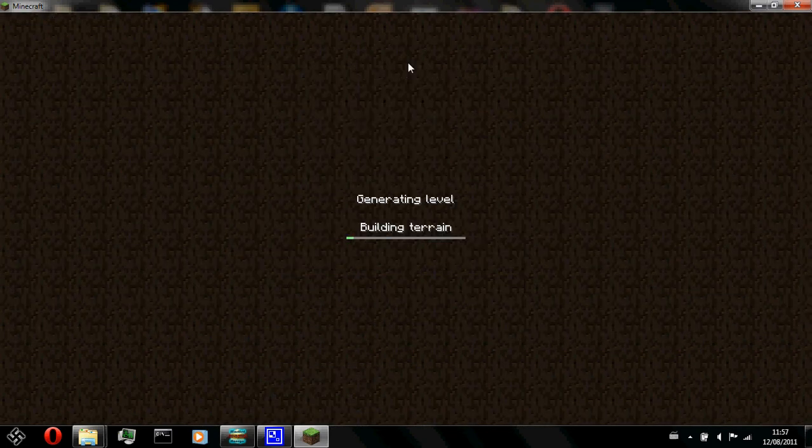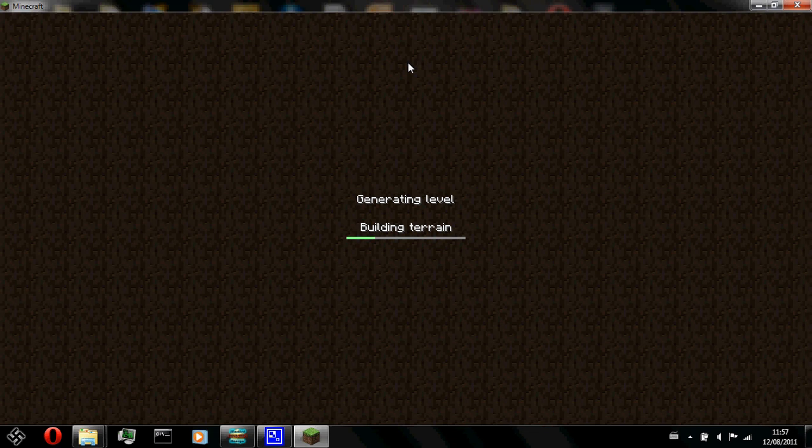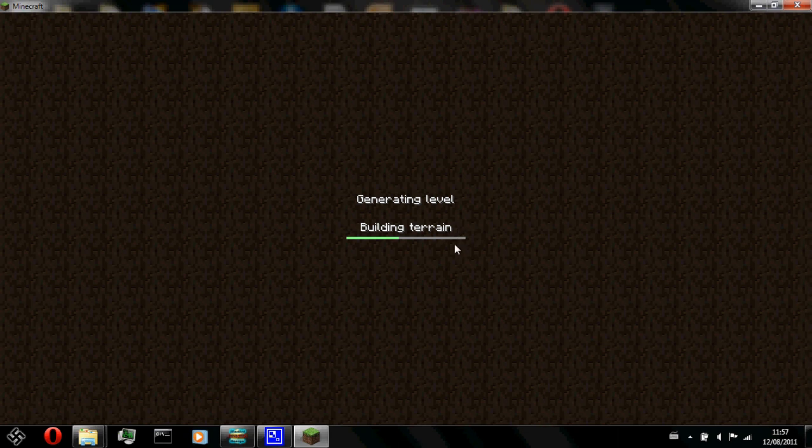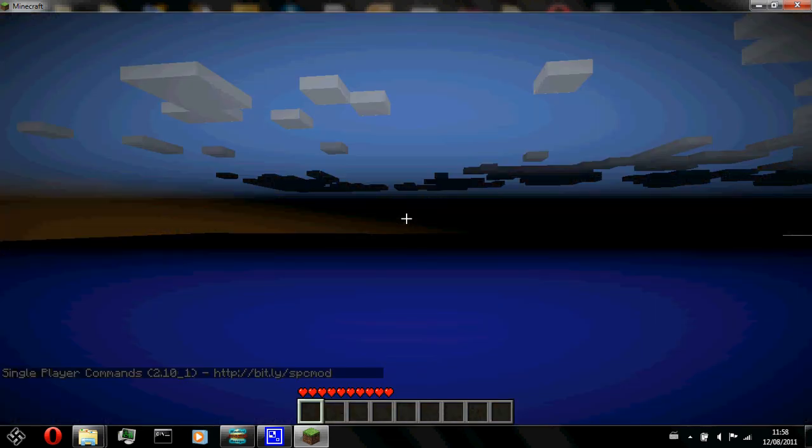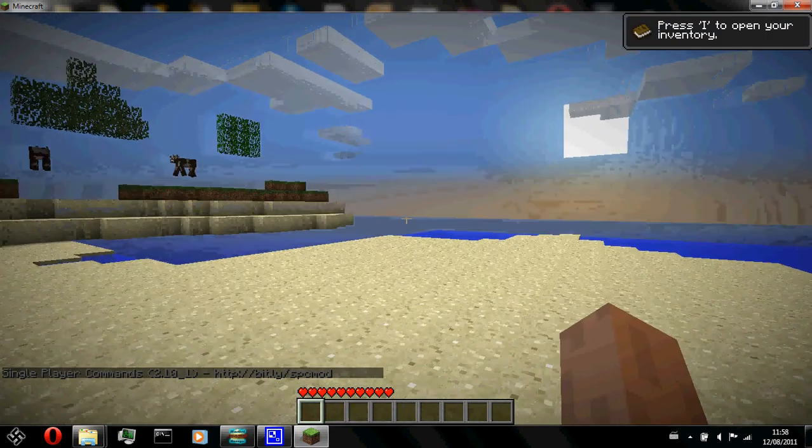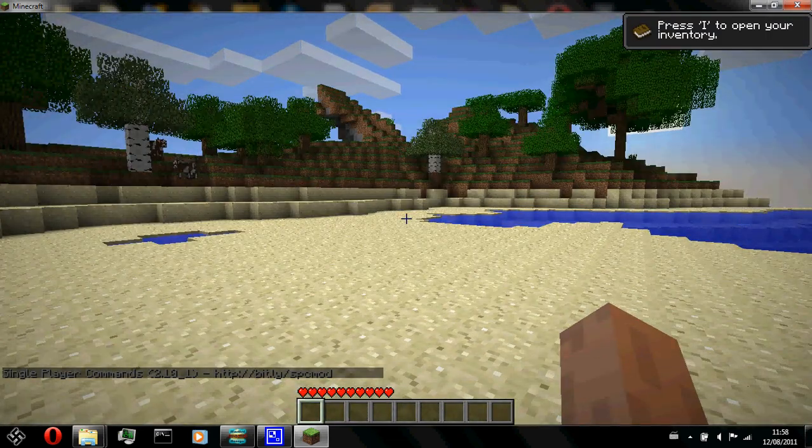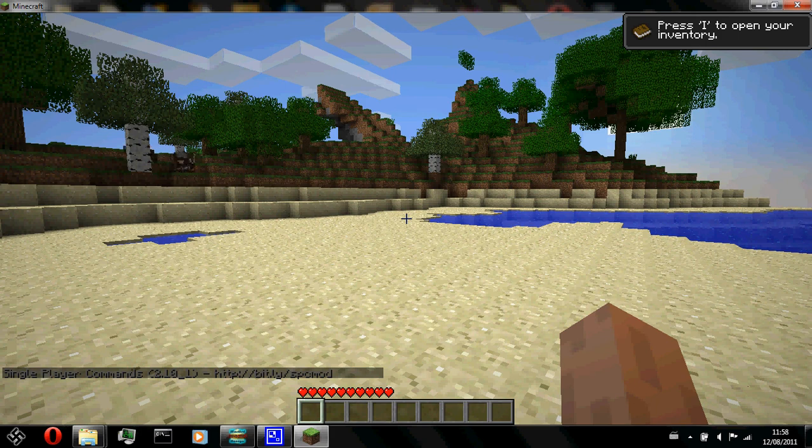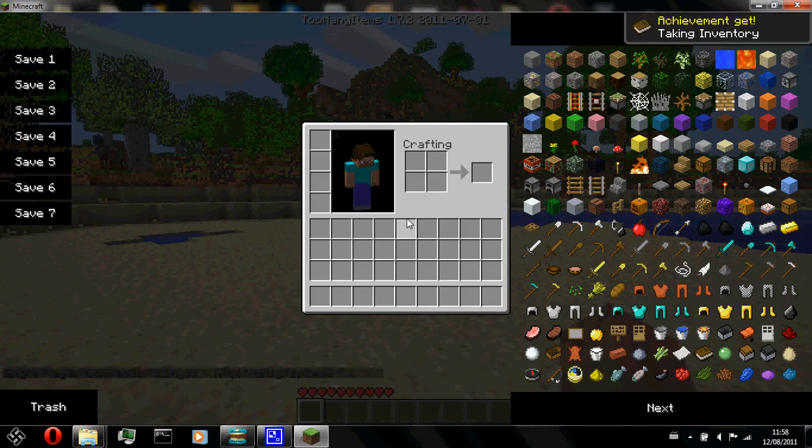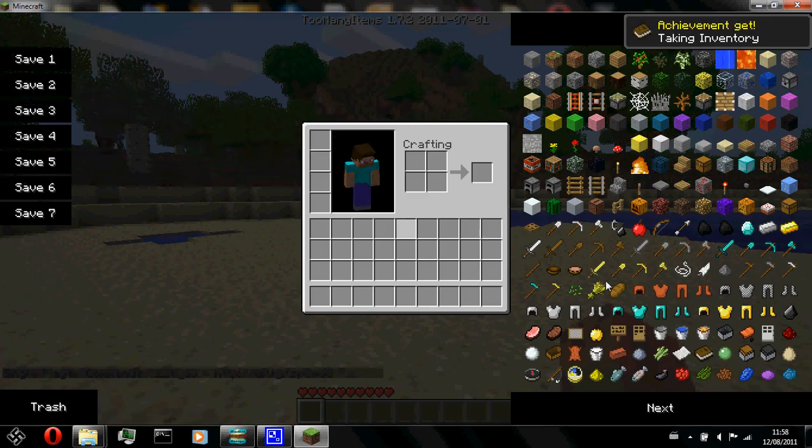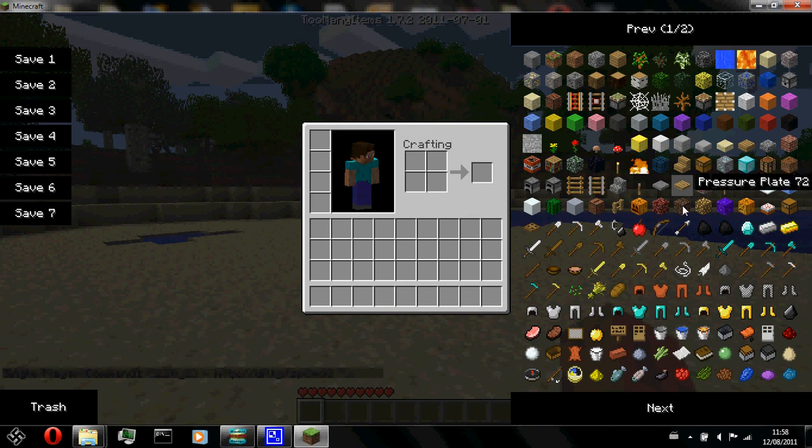There you have it. I'll create some random world. Let it load. And we will see if mod loader, too many items and single player commands are saved. And that would be freaking awesome. Here, look. Single player commands 2.101. Let's see. There we have it.